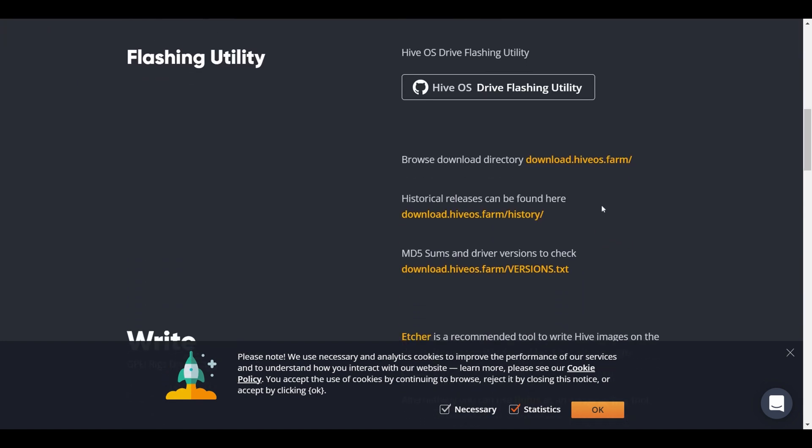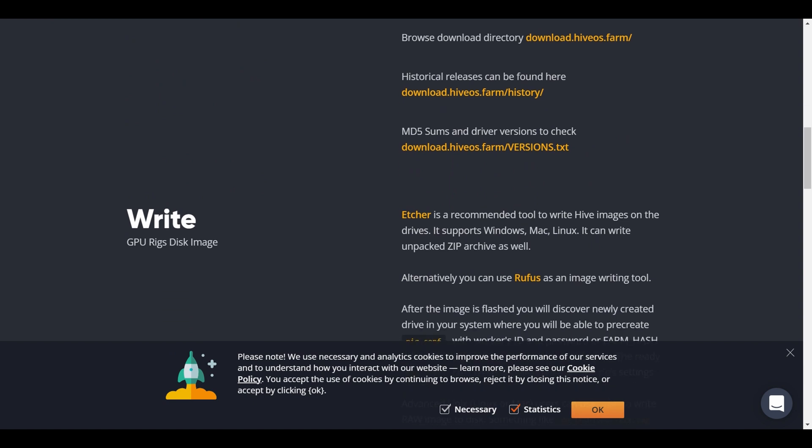And then carry on down. We need to also get Etcher. So click on this, download Etcher, and then install it.